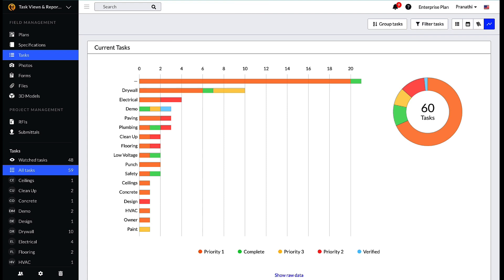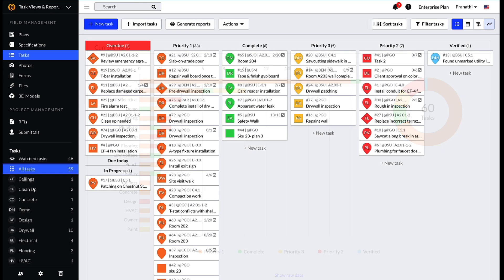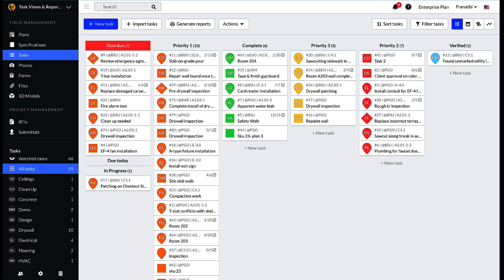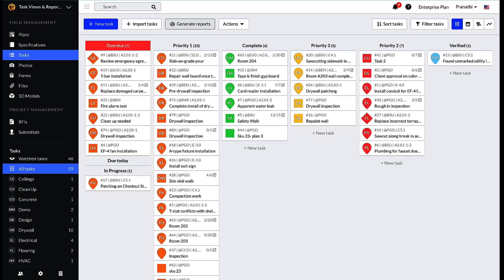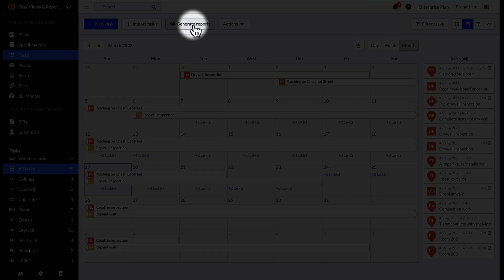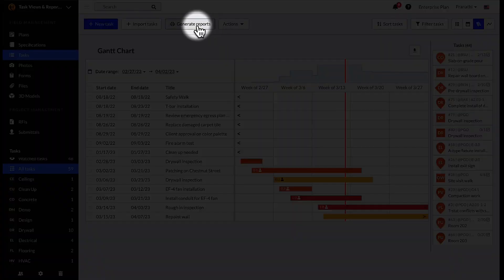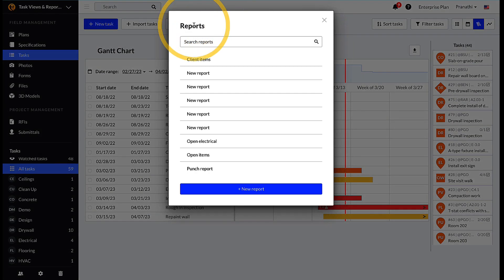Task reports are a great way to communicate a project's tasks to other members of the team or parties outside of Fieldwire. To generate a report, click on the generate reports button in the upper left of your tasks window of the Kanban, calendar, or Gantt view. Click new report.